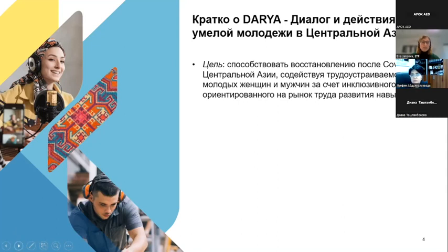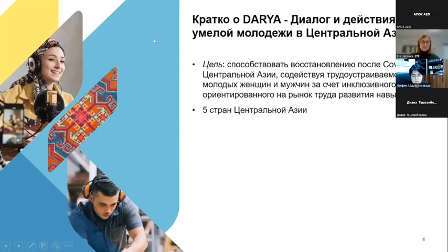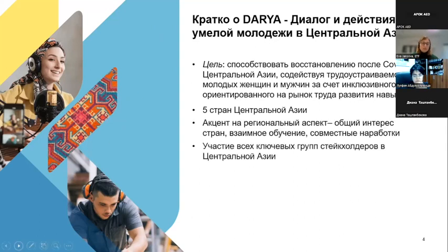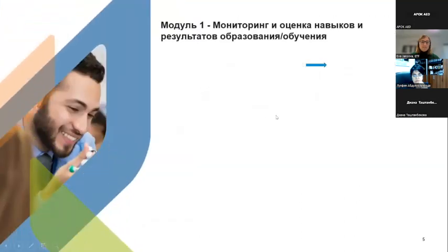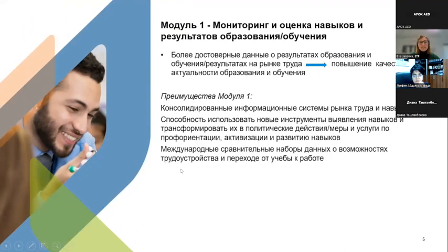The Daria project has three thematic modules promoting, and these three modules are related to different issues which are extremely important for the educational systems. The first module — the one important for us today — is about the monitoring and analysis of the labour market, and the learning and training objectives and results. The second module is related to the qualification aspects, and the third focuses on the teaching agenda.